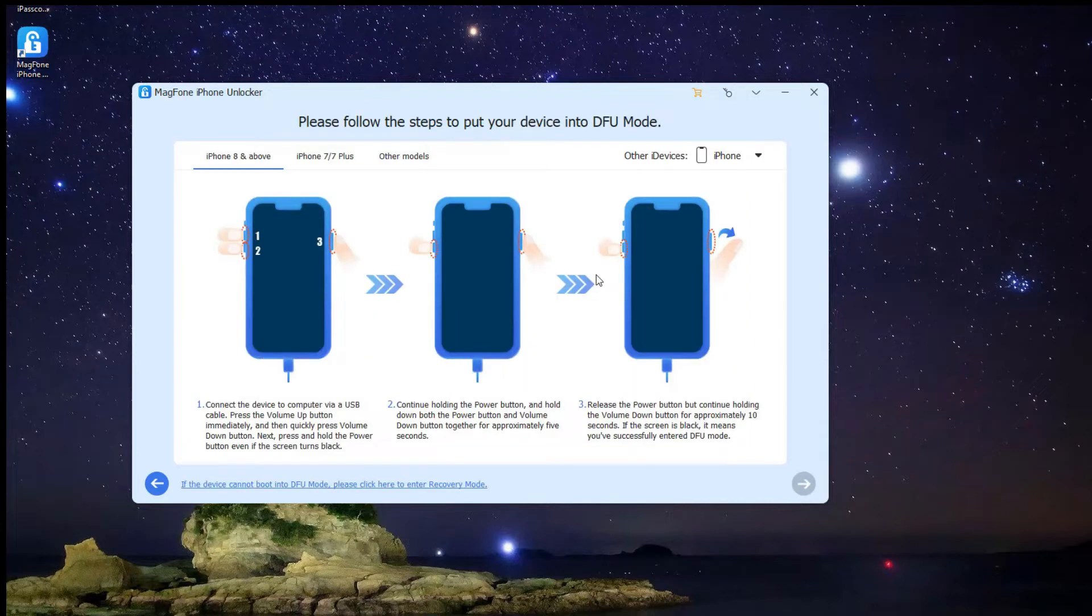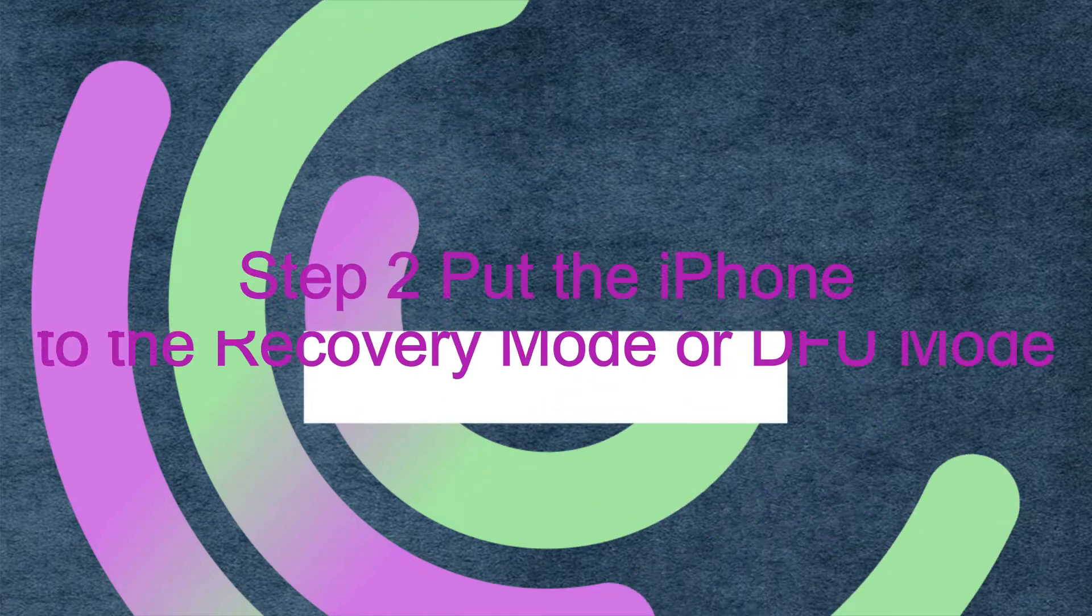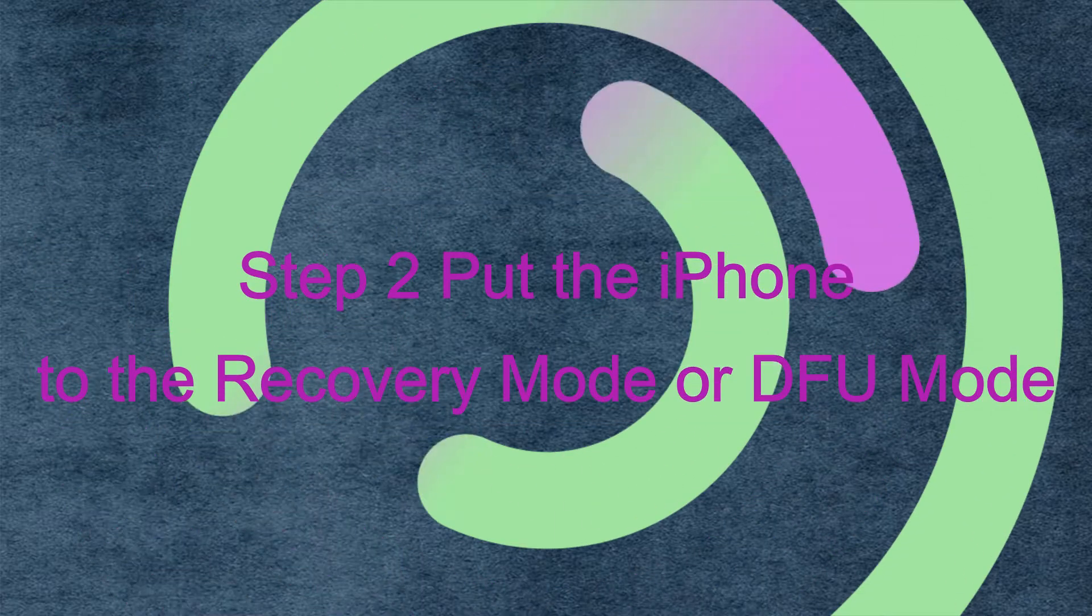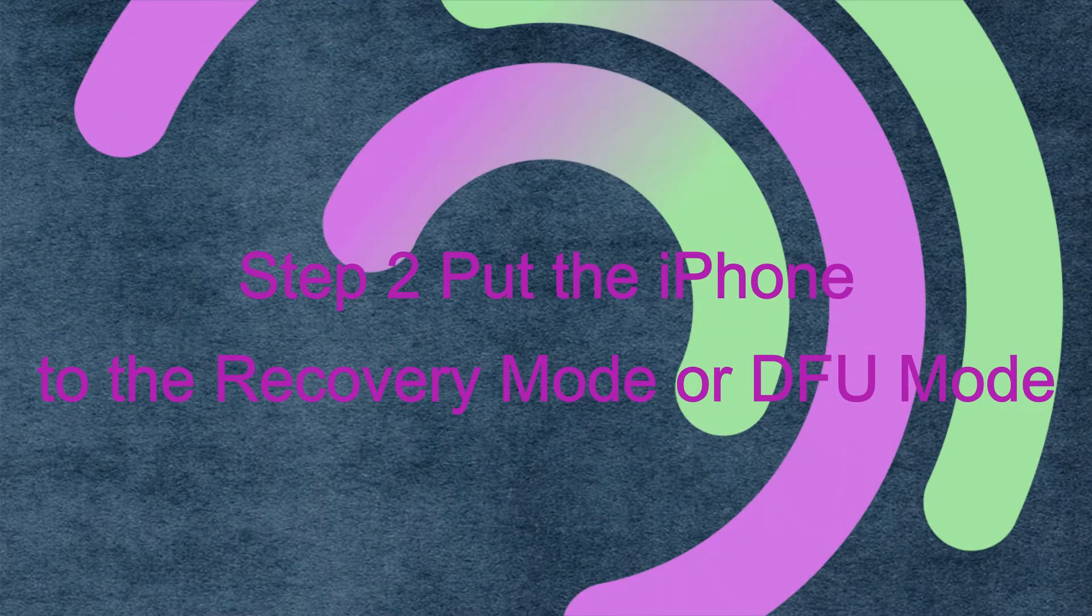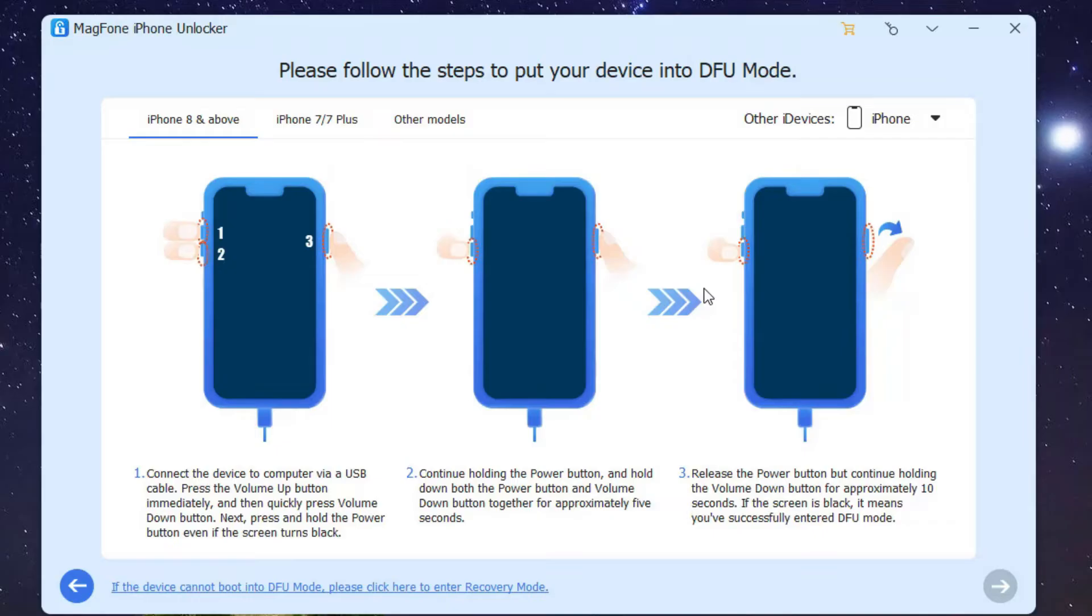Step 2: Put the iPhone into recovery mode or DFU mode. In this step, you should boot your iPhone into DFU mode or recovery mode. Please check your iPhone model.